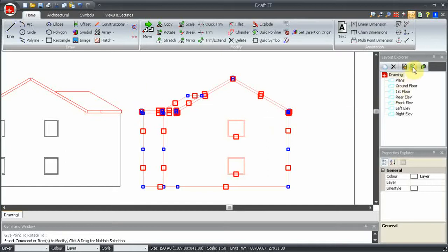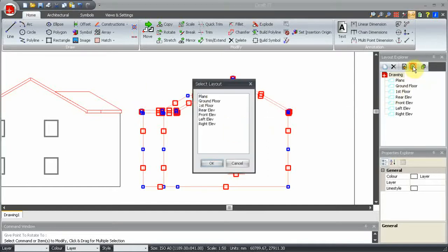Now we can click on Update Layout Contents and select the view we want to update.